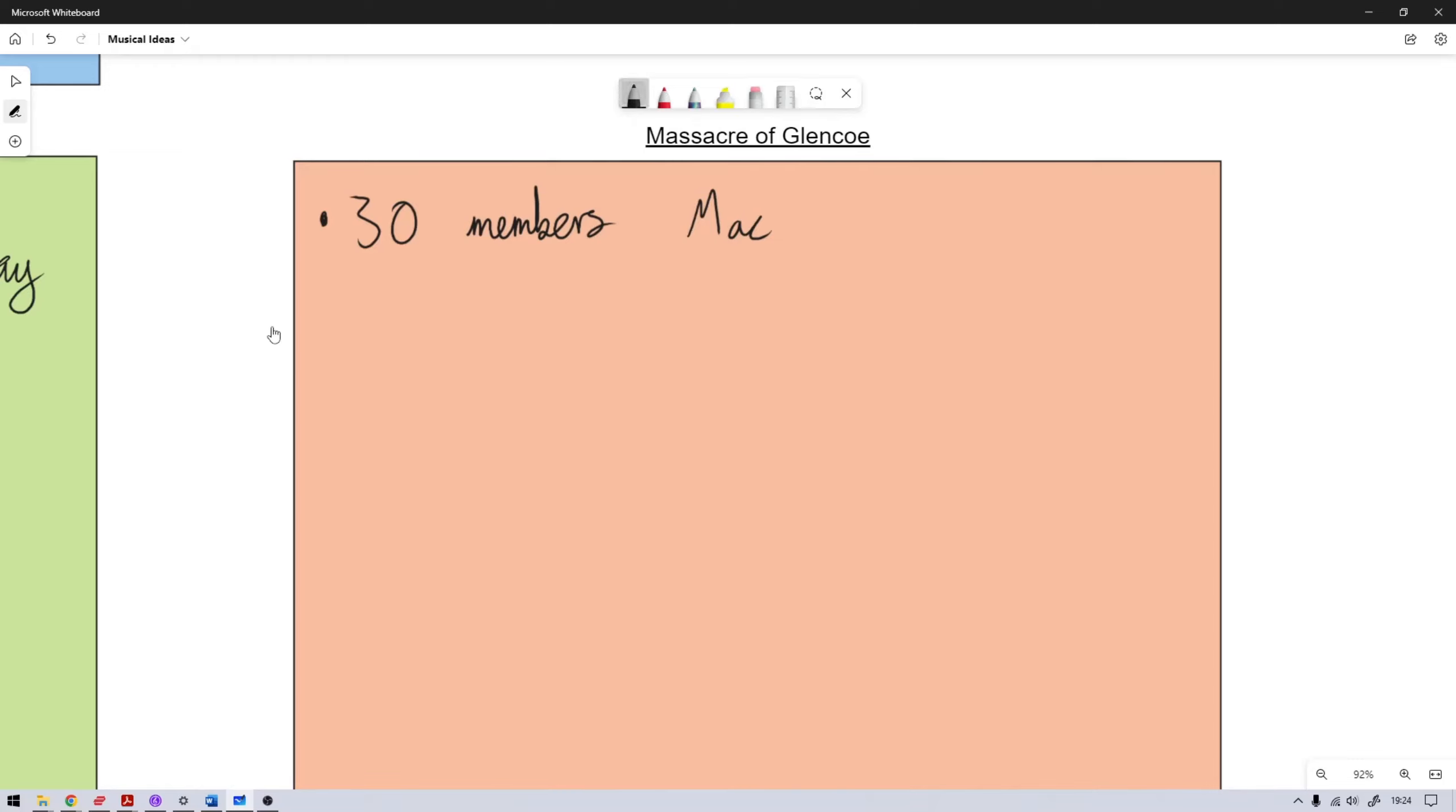Sorry, you'll have to forgive me, I am dyslexic, so my handwriting and spelling are not brilliant. So these 30 members of the MacDonald clan were massacred.